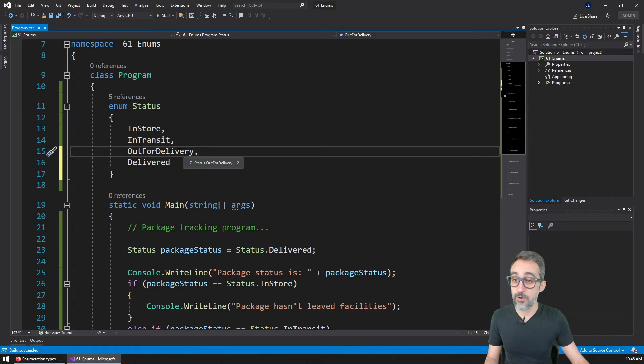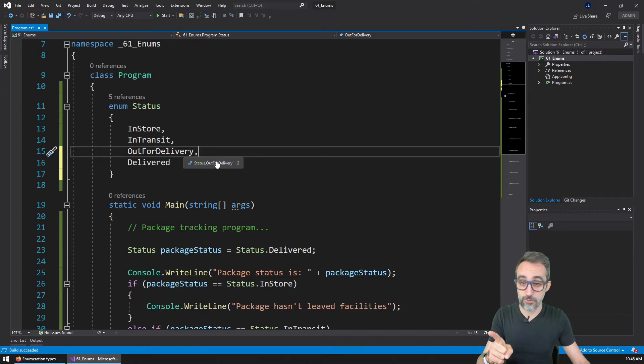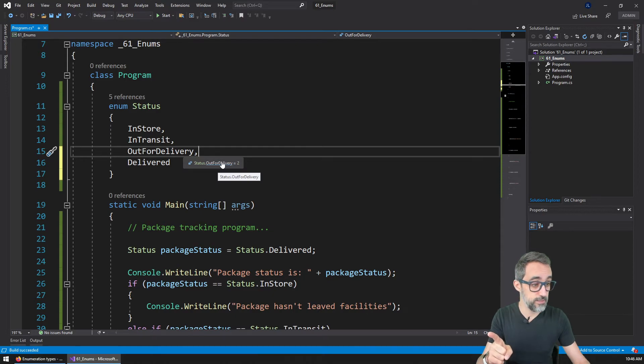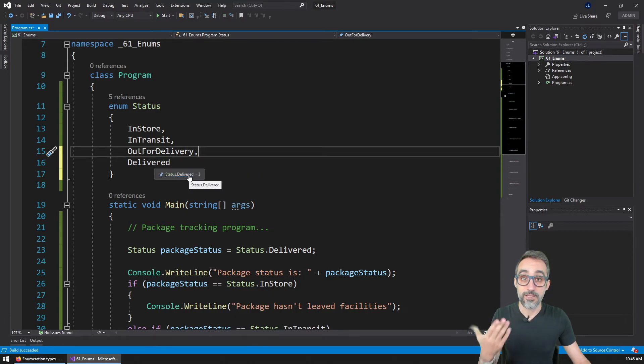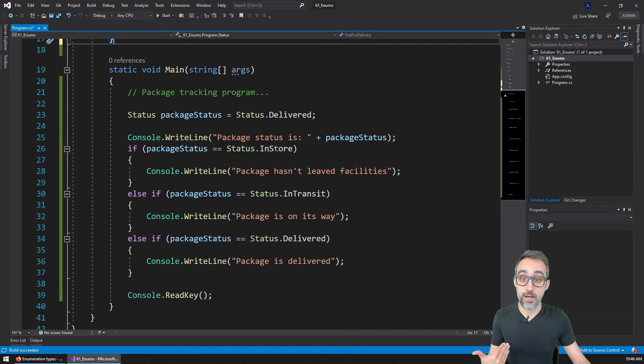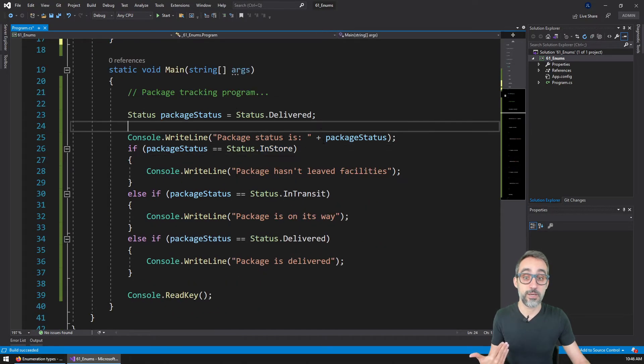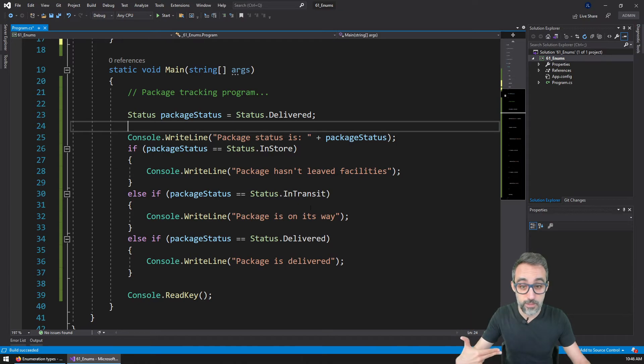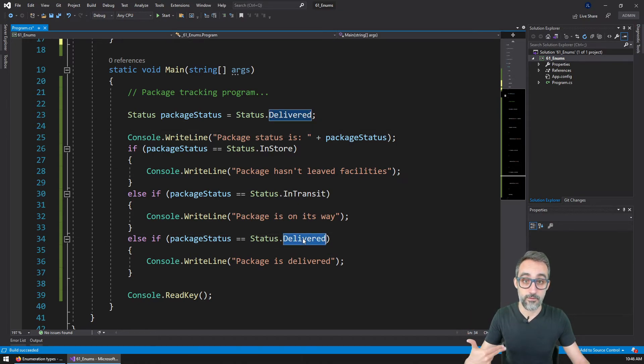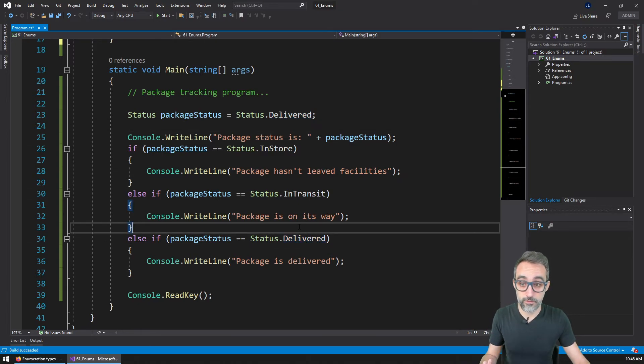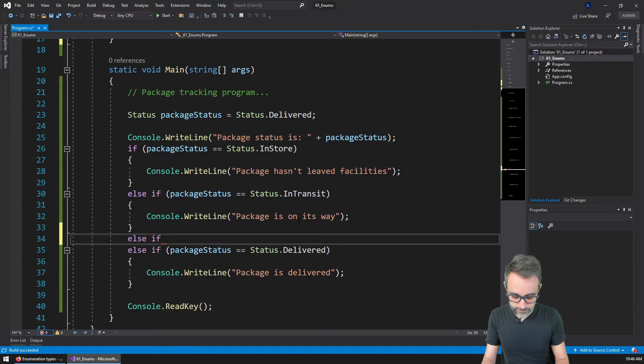And you can see how immediately the number two is not delivered anymore, is out for delivery. You can see this from the tooltip, and delivered has changed to number three. But that doesn't matter because my code doesn't depend on numbers anymore. So I don't need to remember to change them. I only need to remember their names.